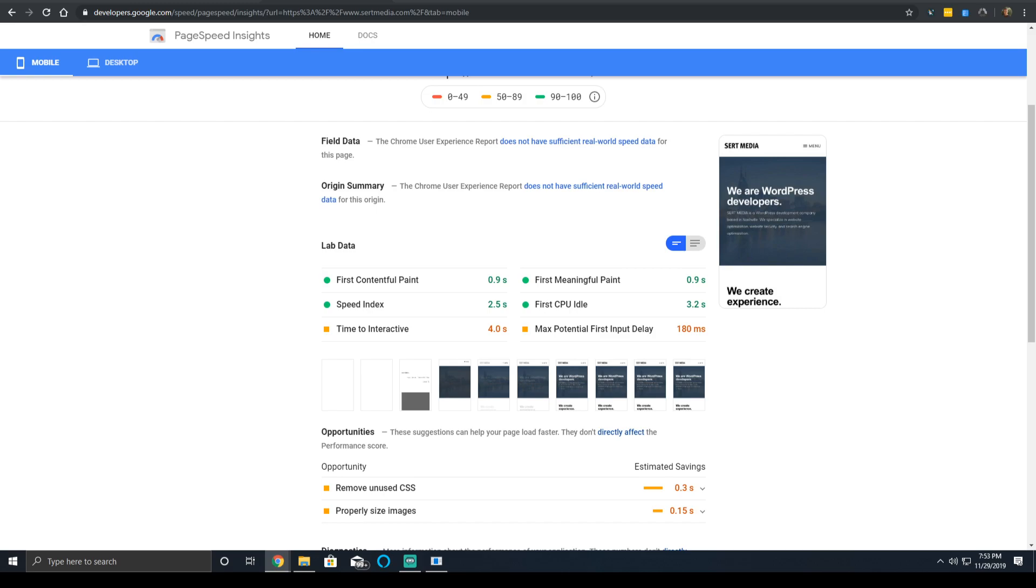But what it generally means is almost all of the elements that are on the screen can be clicked and are interactive and the page responds to any sort of input. So if you click on it, you swipe or you scroll and it's able to interact, then that's typically the CPU idle time.